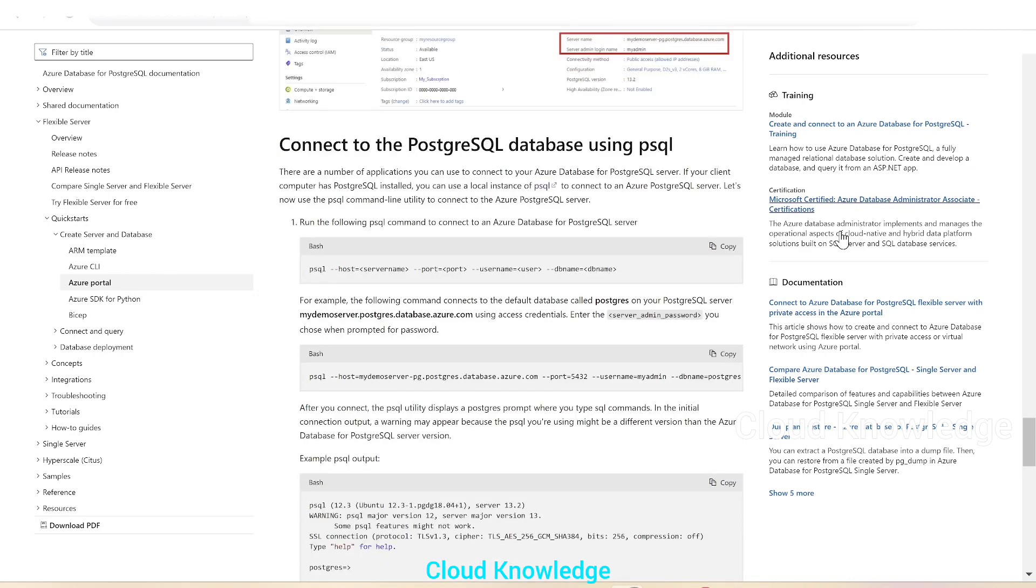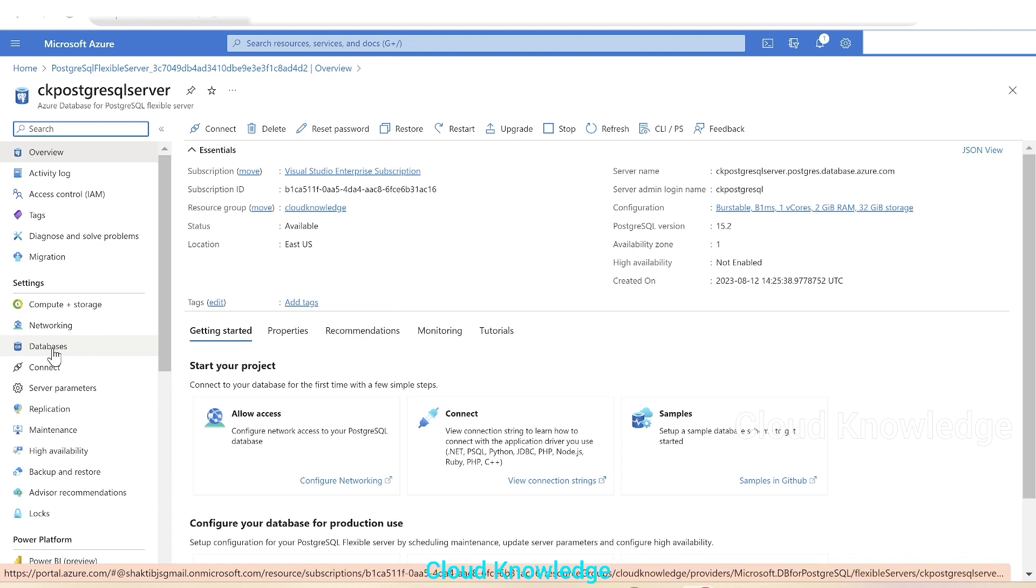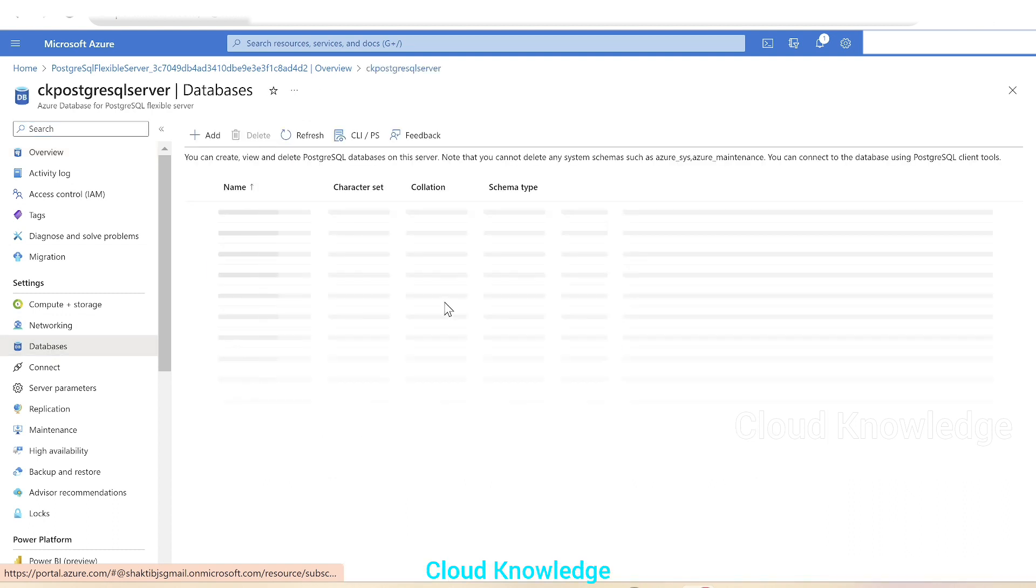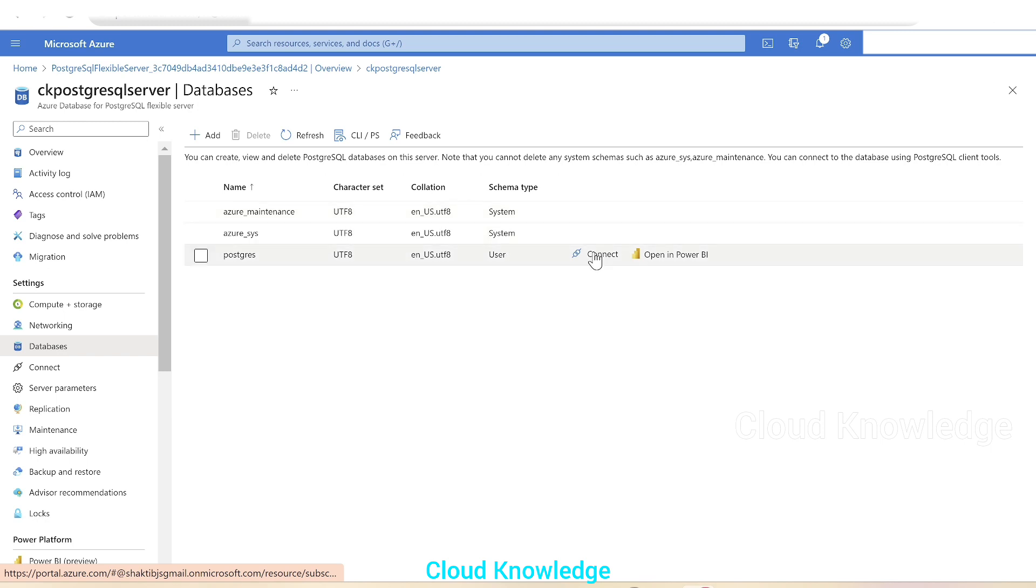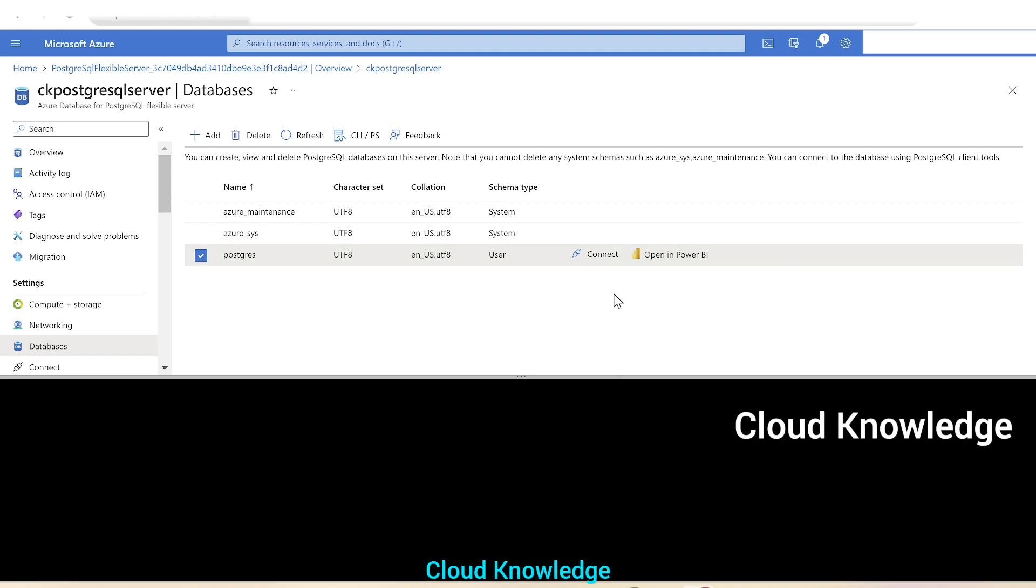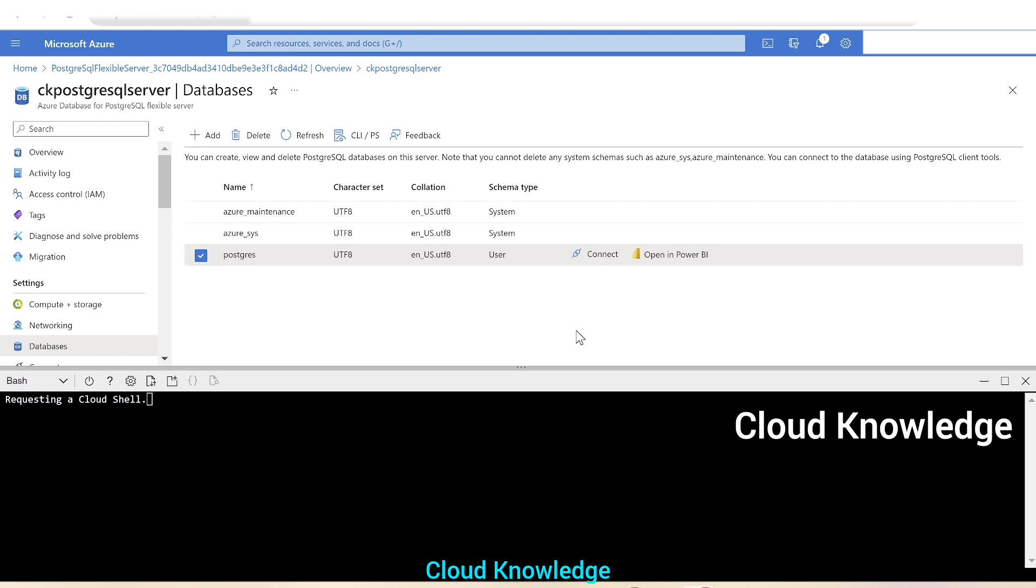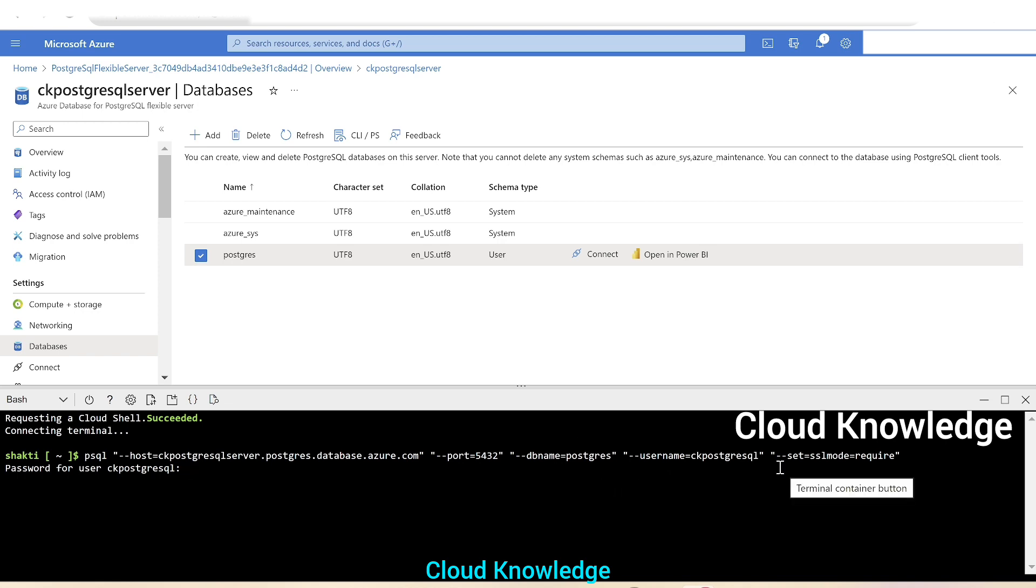So if we go back and under the settings, we have this databases section. We'll click over databases section. We'll have the database created here with the name as Postgres and other two are maintenance and system. These are all system type and this is the user database and we'll have a button here to connect. So we'll click on connect. It will open up the command line interface. When we click on connect, it will show up this option. When we click on connect, it will try to connect to the Postgres database PSQL, then the host name that is the server name, port default is 5432 to connect to this server, DB name is Postgres, username which we have given while creation of this Postgres server, SSL mode, and then the password. The password will be the password which we have given while creation. So we'll give the password and click enter.